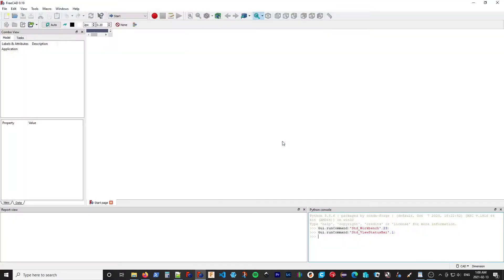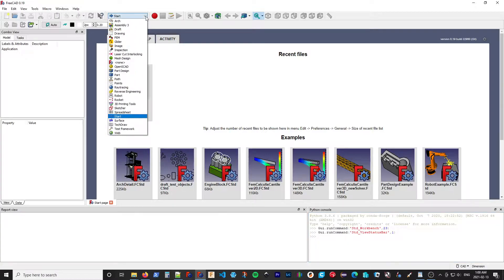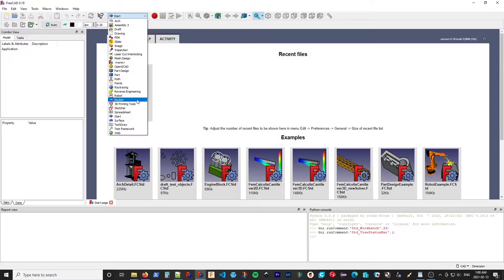And then it restarts FreeCAD. Now, if I go to our workbench list, we can see we have the Rocket Workbench under the R. So it's a very easy and simple way to install the software.